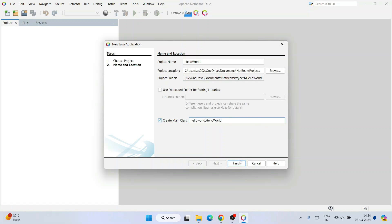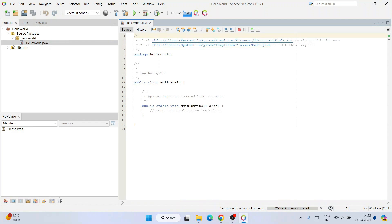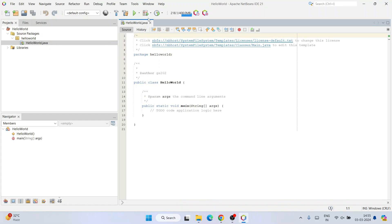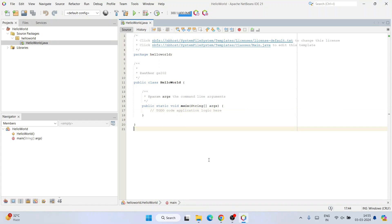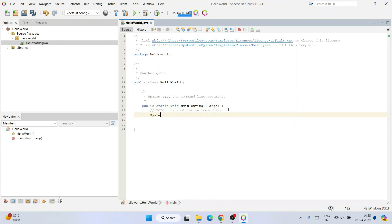Everything looks fine, so click Finish to start creating the new project. You can see the project has been created and opened. There's the HelloWorld project, a package called HelloWorld, and within that package a class called HelloWorld.java. That class is already opened in the editor and here is our main method. Just hit enter and type: System.out.println